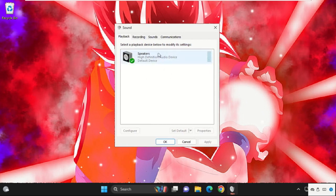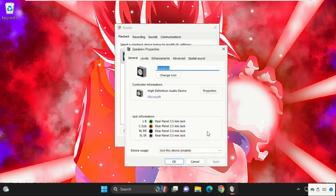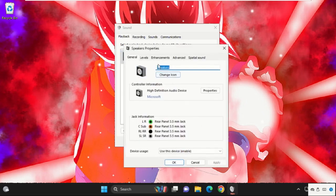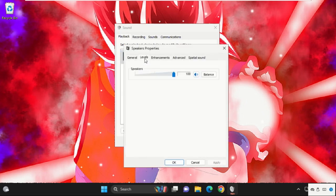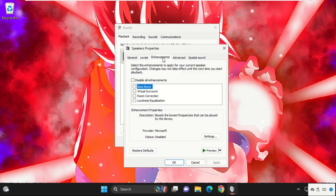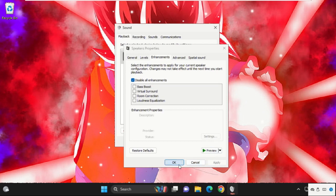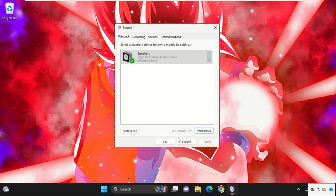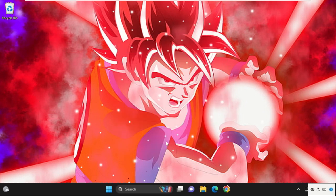After that, select it and click on Properties, then go to the Levels tab and set it up to 100. Then go to Enhancements, check this box, click on Apply and then OK.